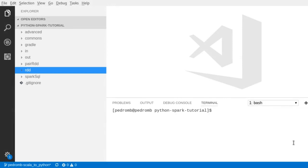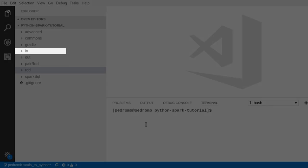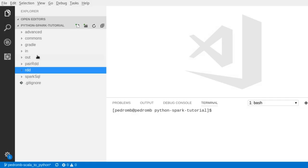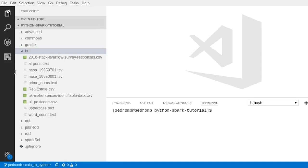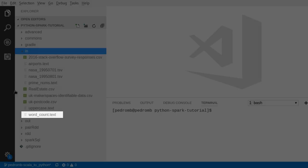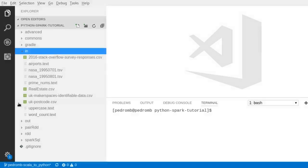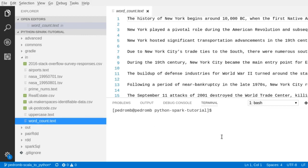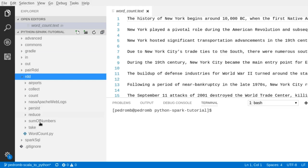In our project, there is a directory called 'in' — all our input data sources are in this directory. The article we're going to analyze is in a file called word_count.txt. This is a short article about the history of New York with less than 1000 words. We are going to load this file and count the number of occurrences of each word using Spark. Let's open the word count file under the rdd folder — this is our first Spark program.